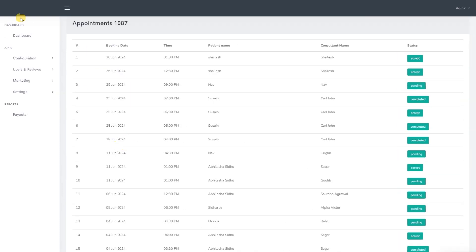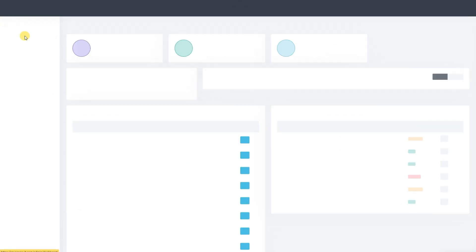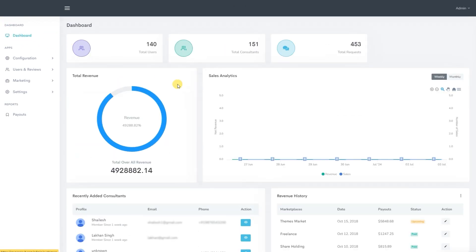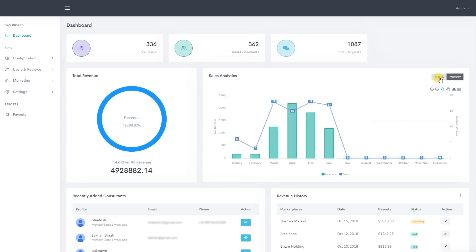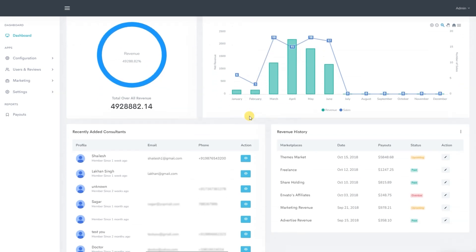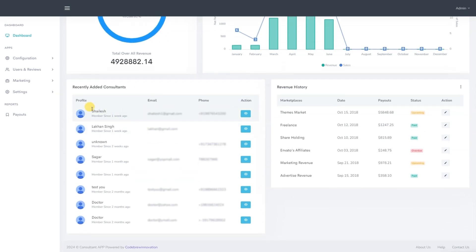By clicking on it, we can view detailed booking information. Below that, we can see the total revenue generated on the entire platform and access the sales analytics report. The data can be filtered on a weekly and monthly basis, helping us track total revenue and the ongoing performance of the business. Here we can also see a list of recently joined consultants, below which we can check the revenue history and details.